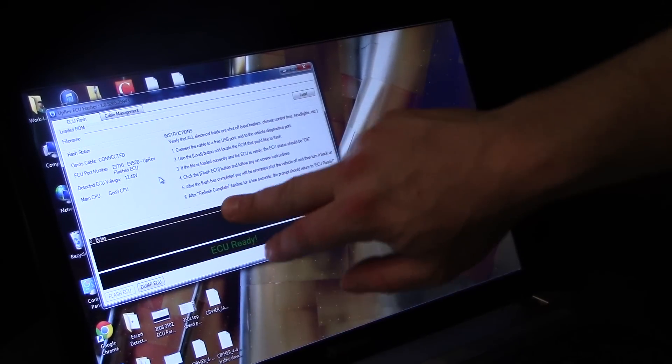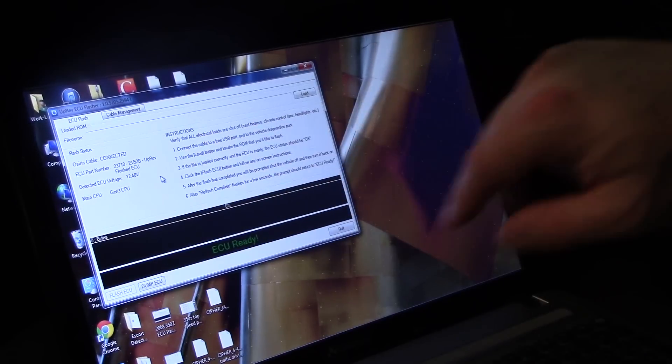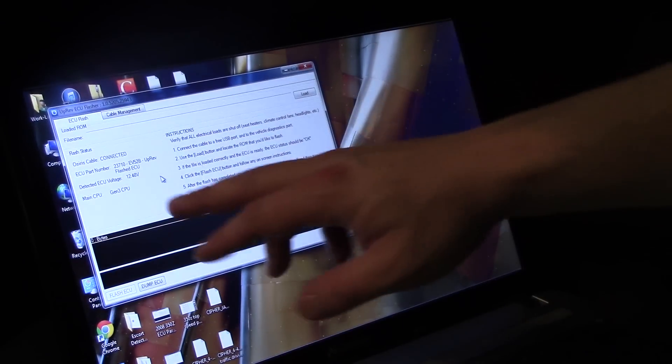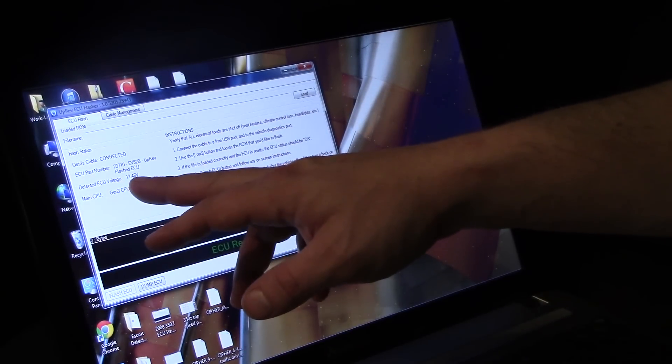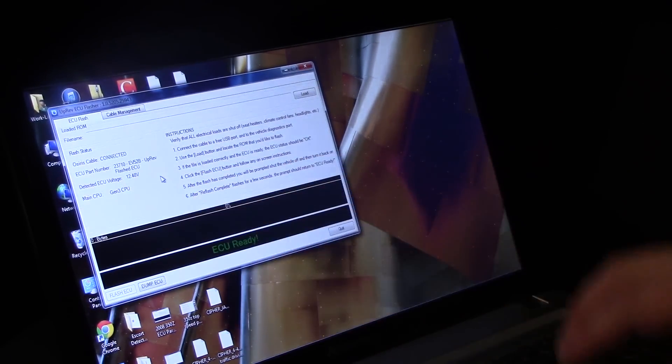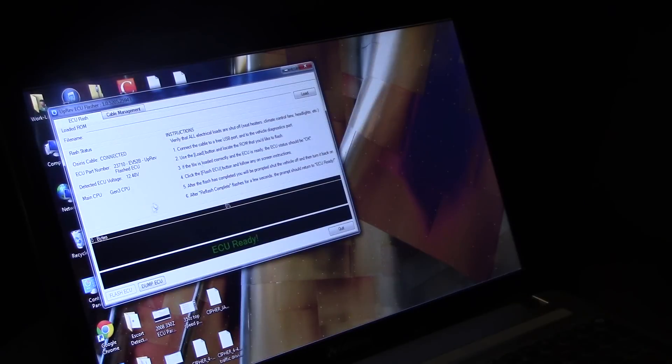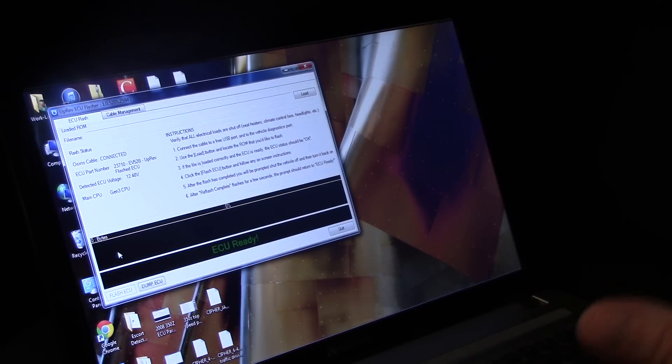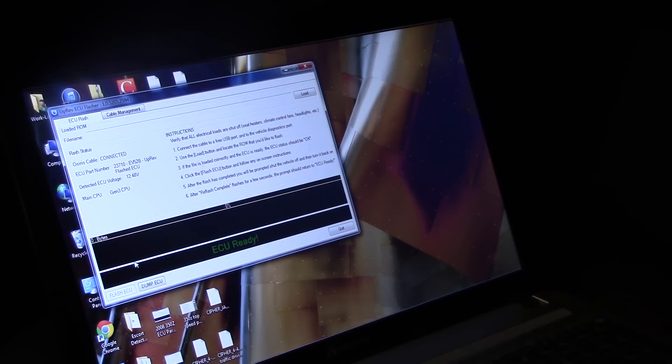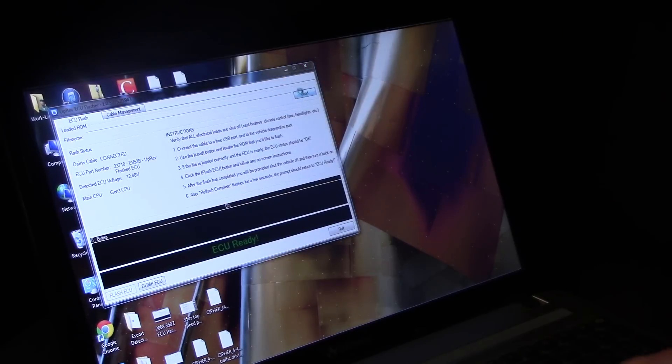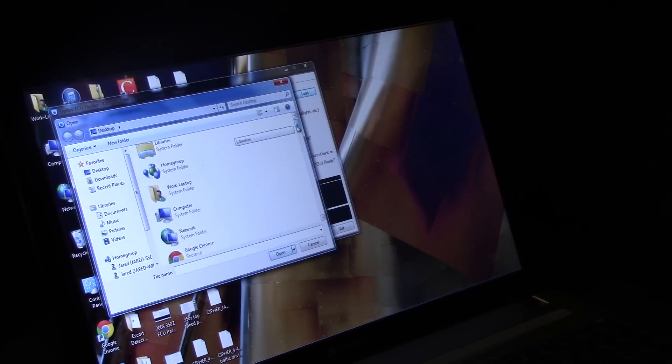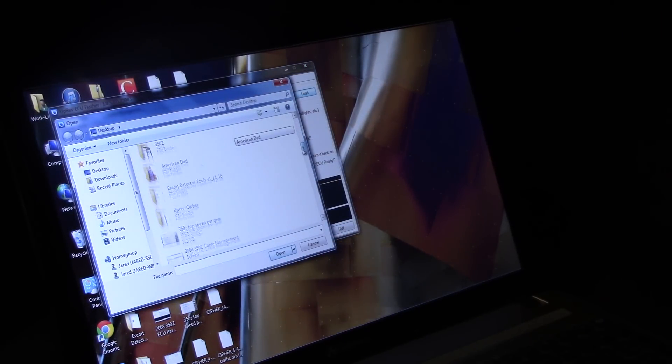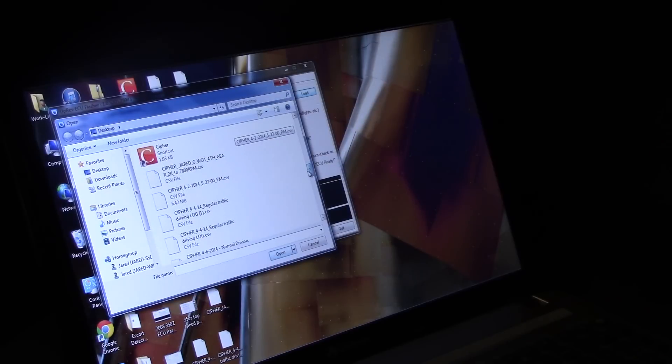So it won't get through like half the process and die on you. But if it's reading 12 volts plus it's fine. It doesn't take but maybe one or two minutes. What you're going to do is you're going to go over to load the file and you're going to find your ROM that you got from your tuner.